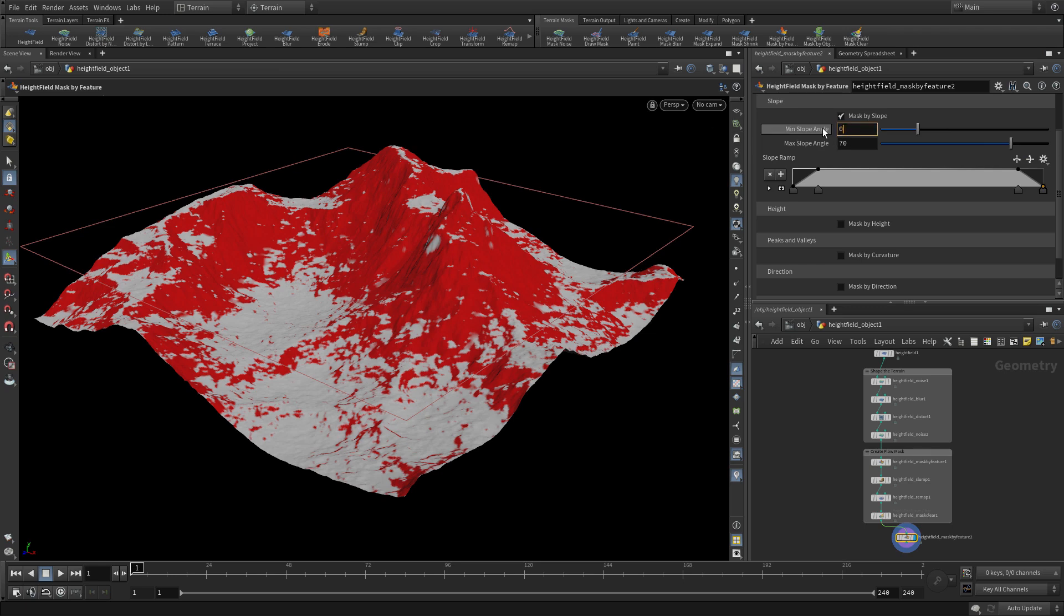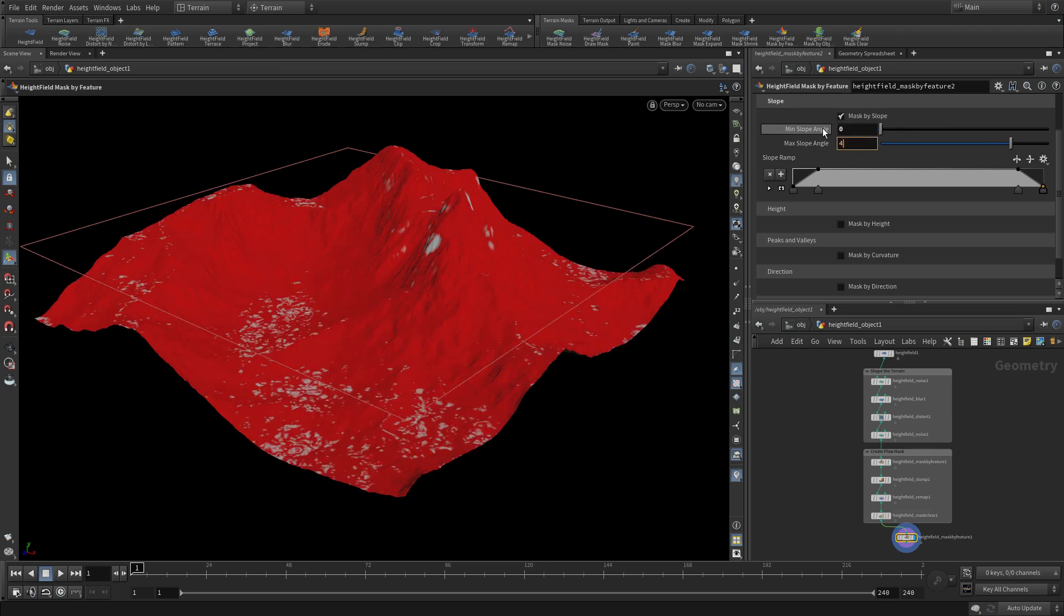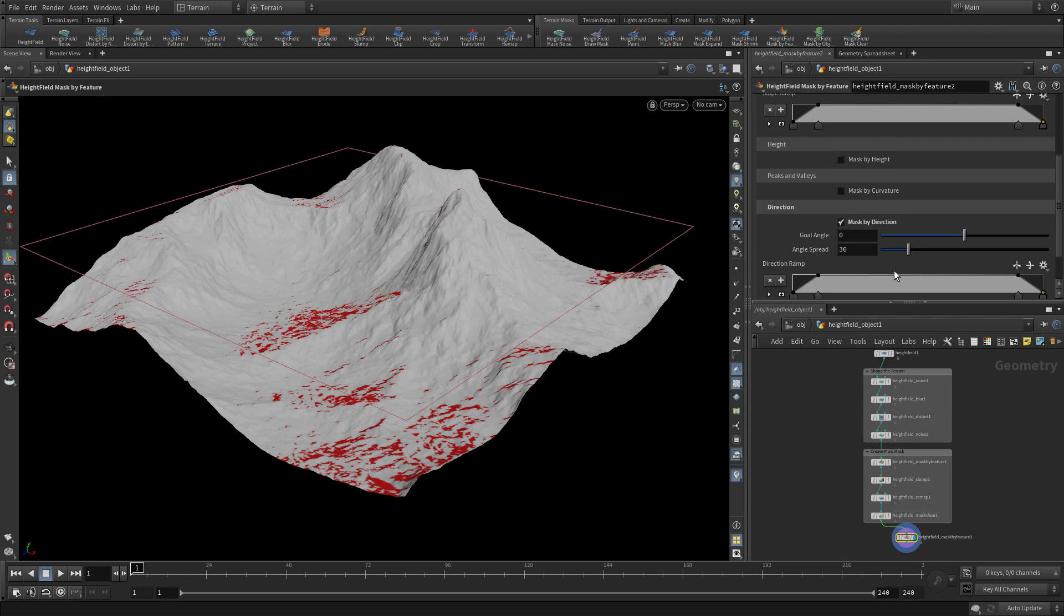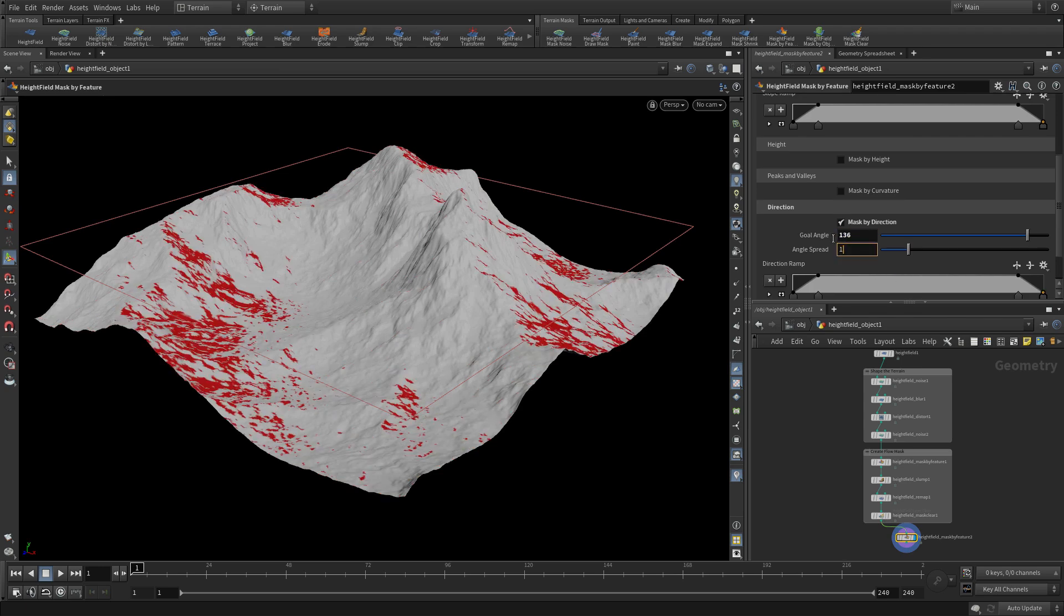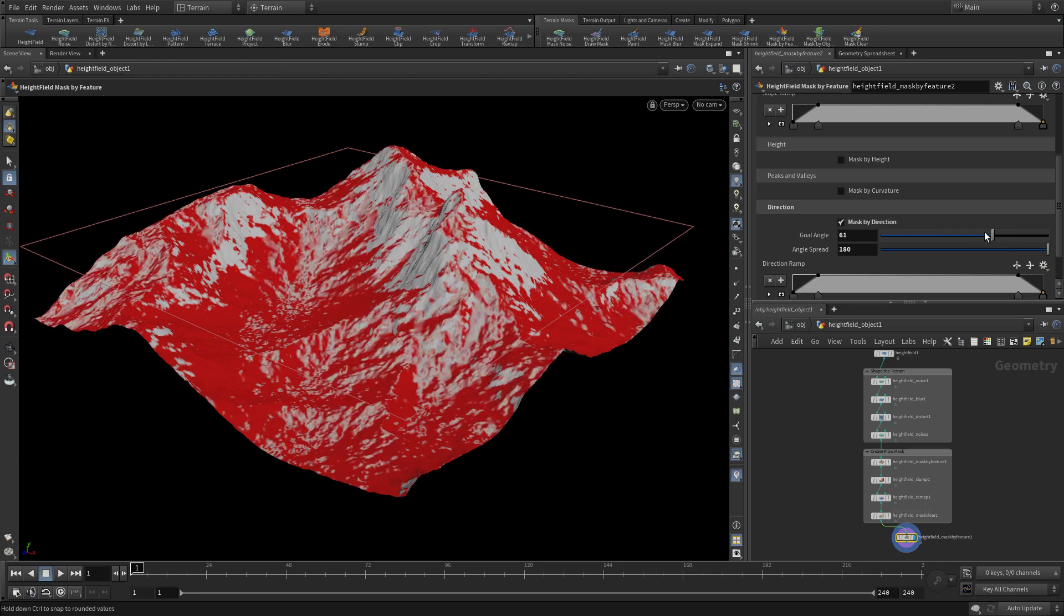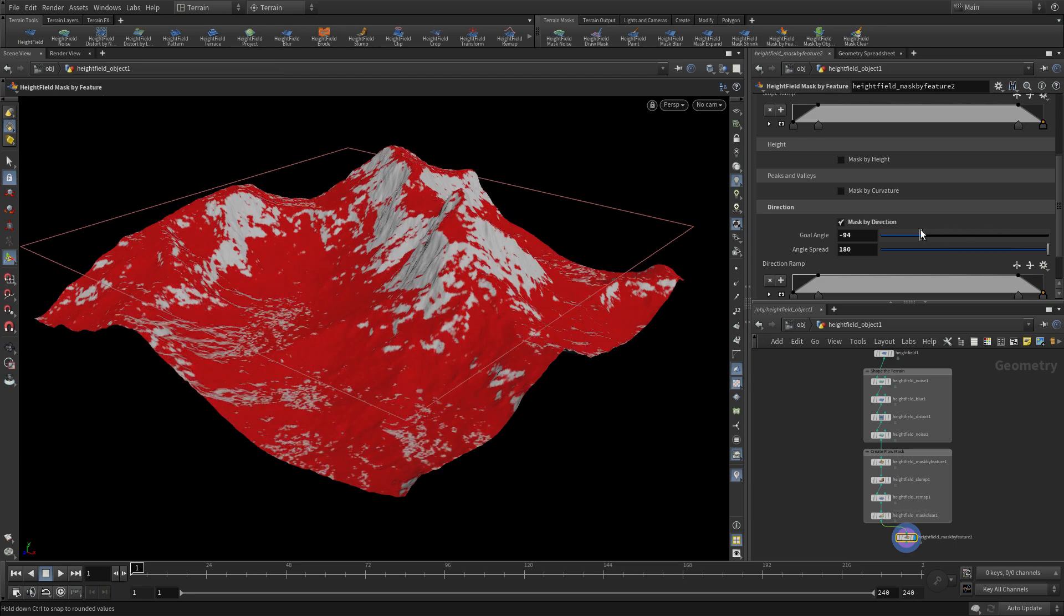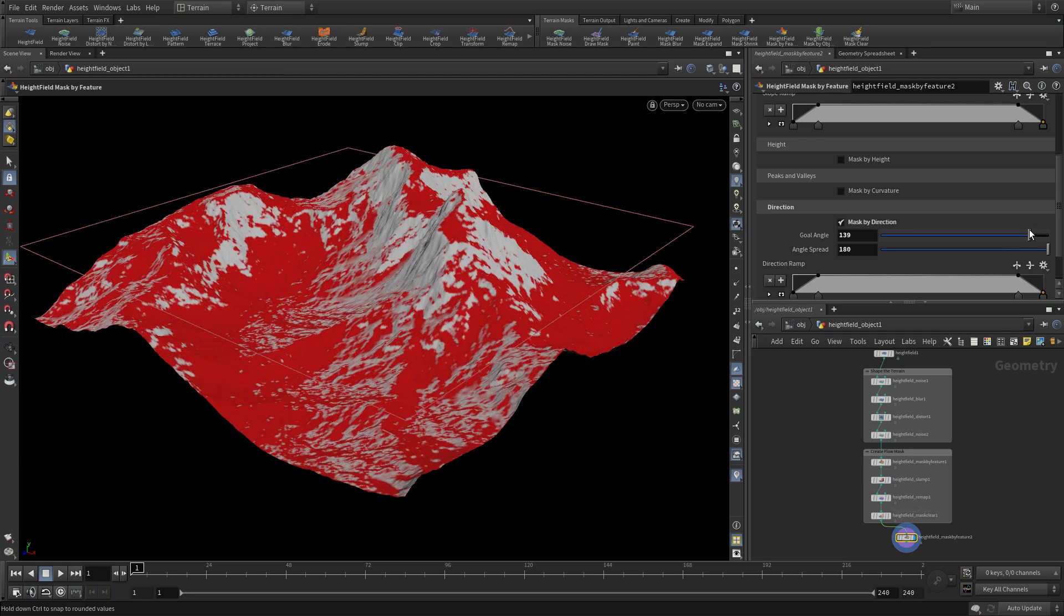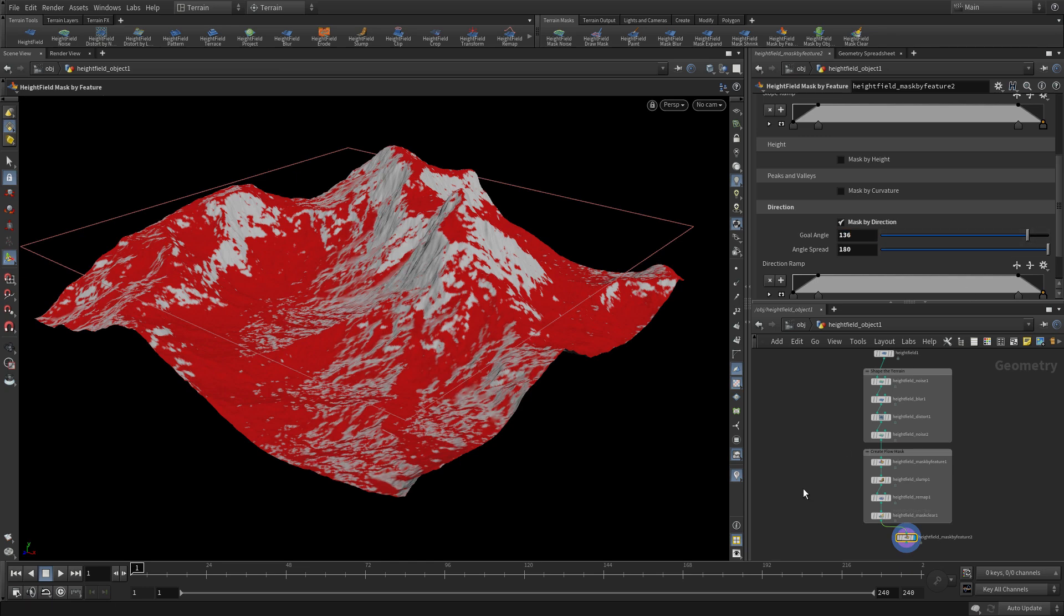There's different ways of doing this. You can do it by slope here, but you can also layer in other things. For instance, mask by direction. So if we get an angle of 136 and a spread of 180, you can get all of this area here and then you can play around with the angle to get what you want. Let's go with 136.